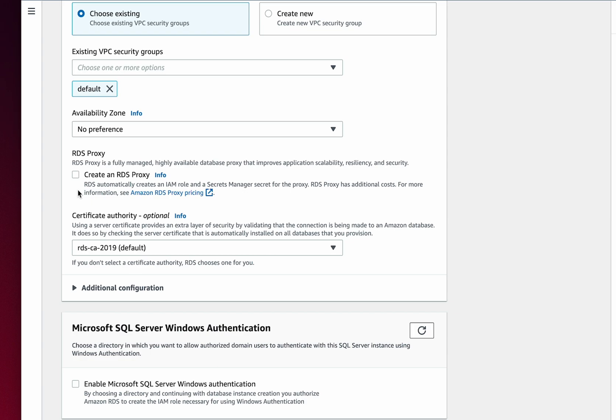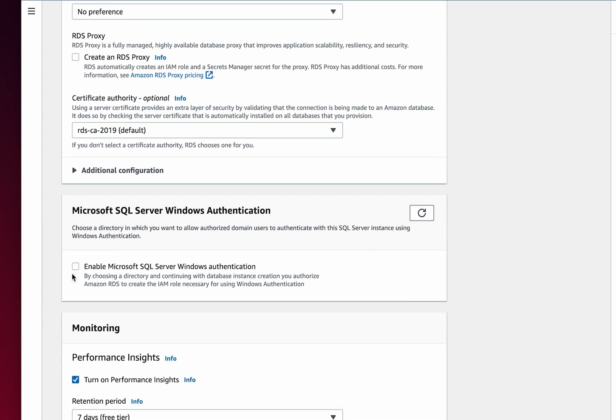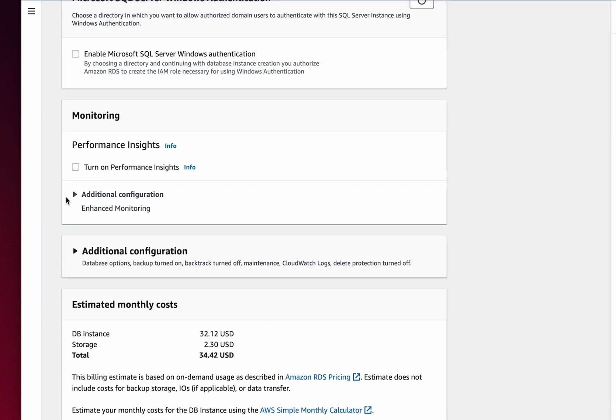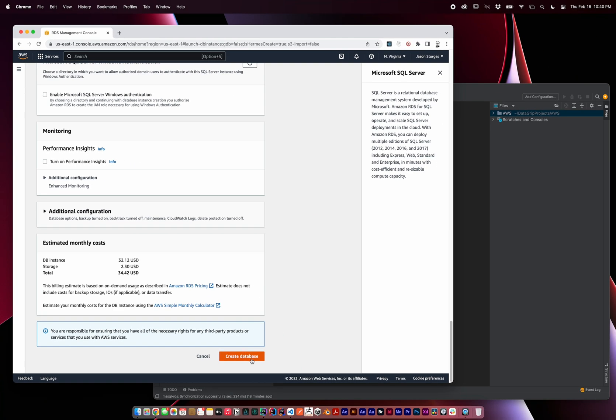If we were developing lambdas, we might want to enable this RDS proxy, but for simplicity, I'm going to leave this disabled. Note that we are not using Microsoft SQL Server Windows authentication, and I'm going to disable Performance Insights for my development instance, which brings my estimated monthly cost to $34.42.